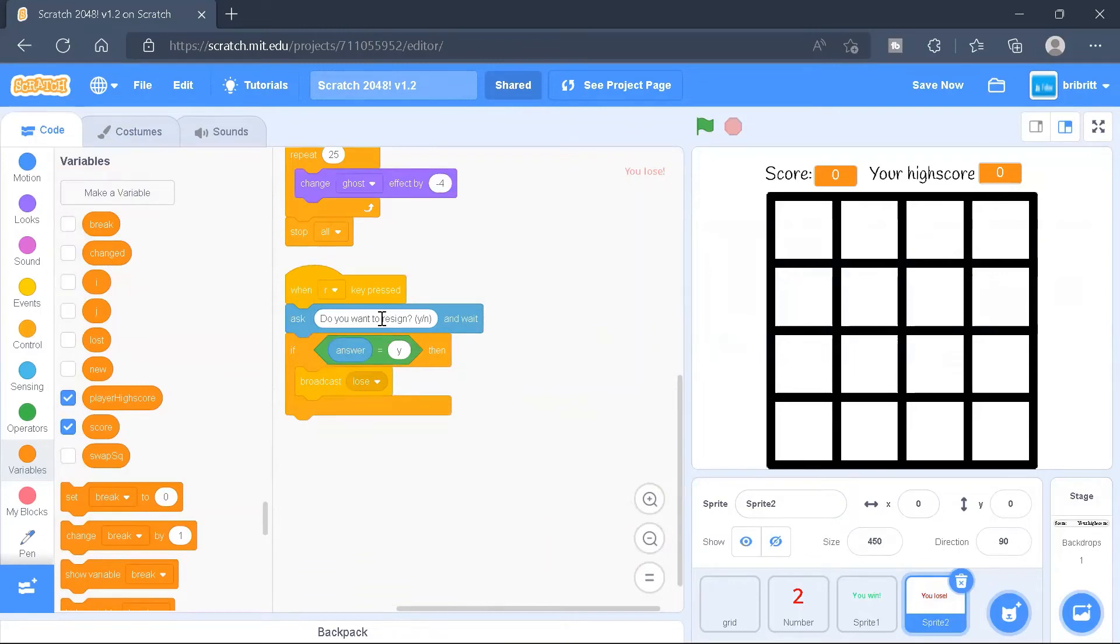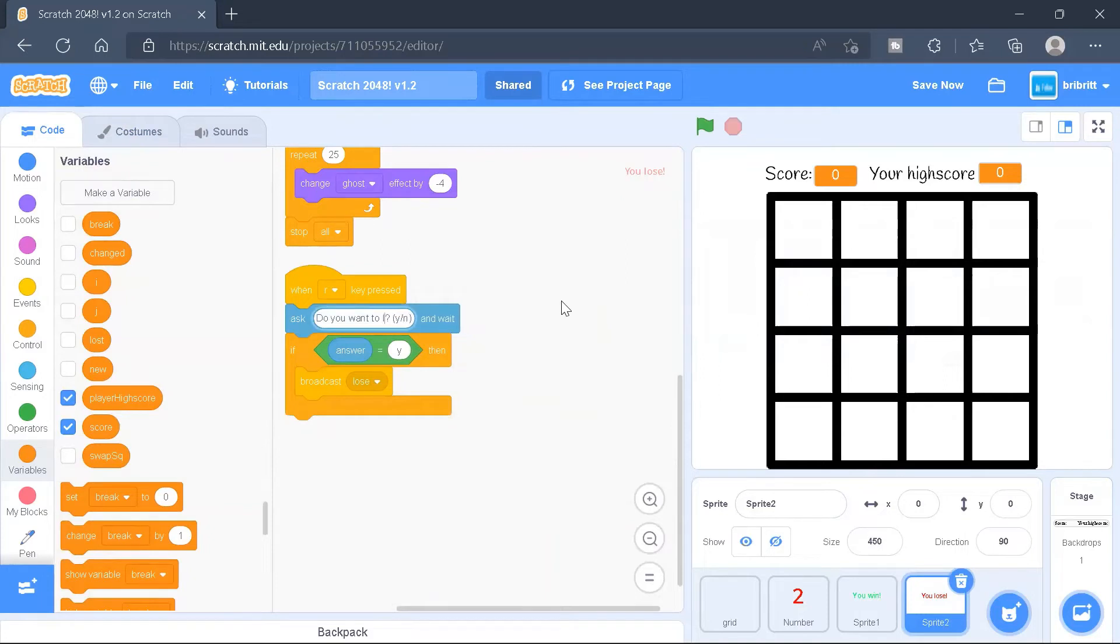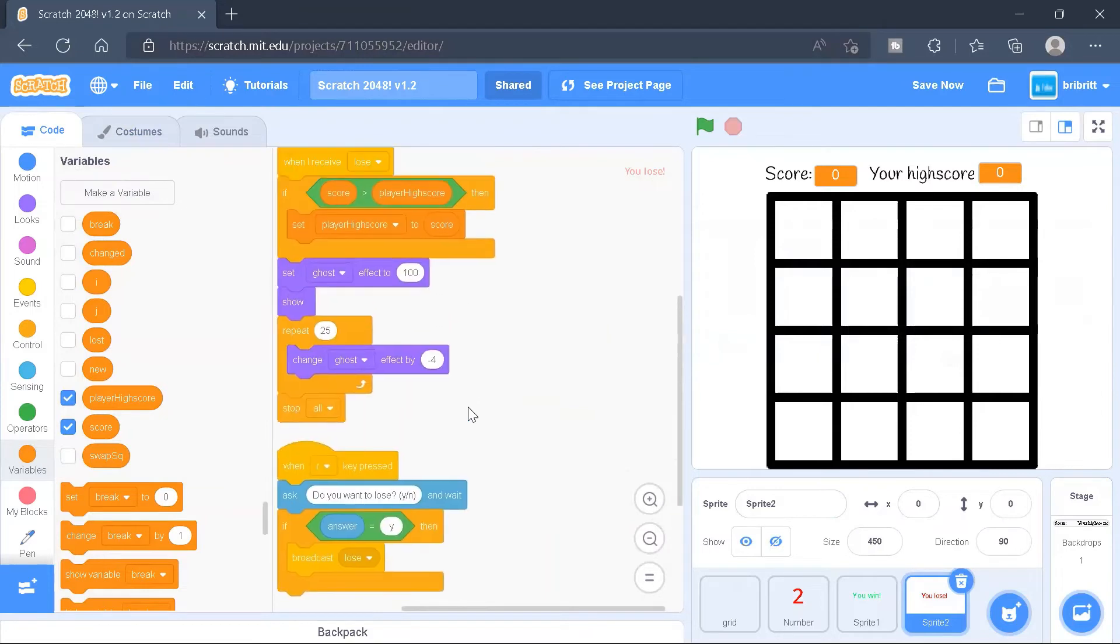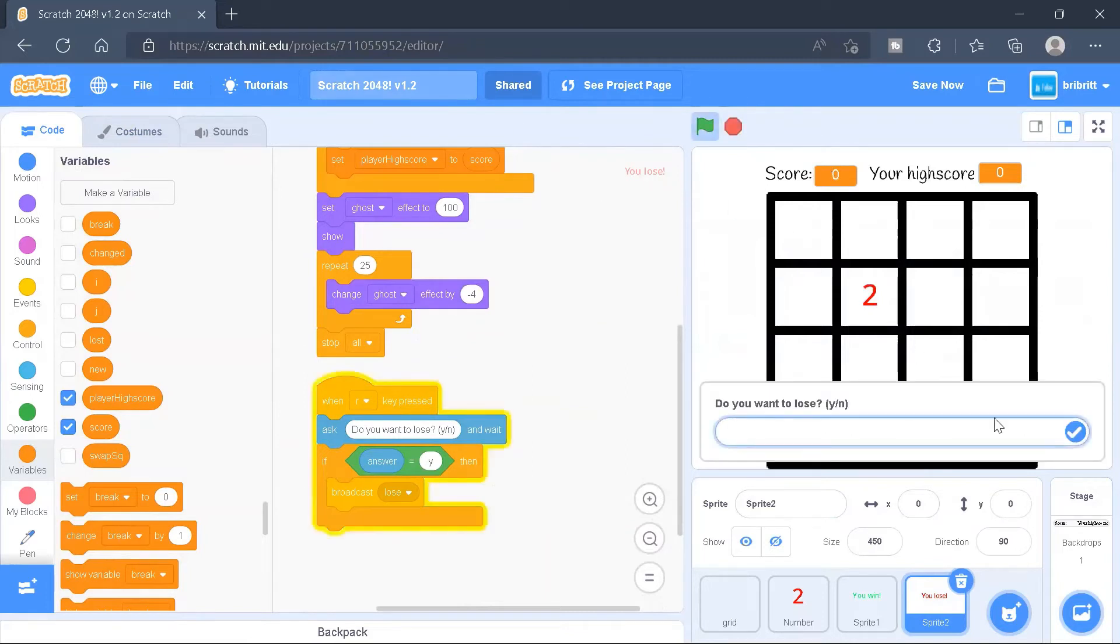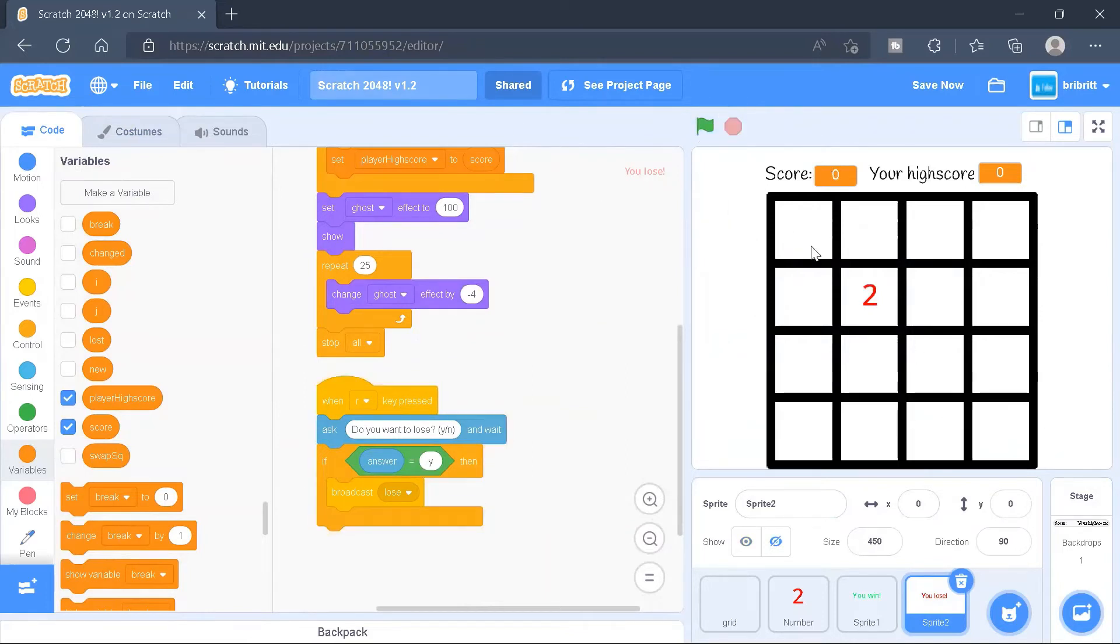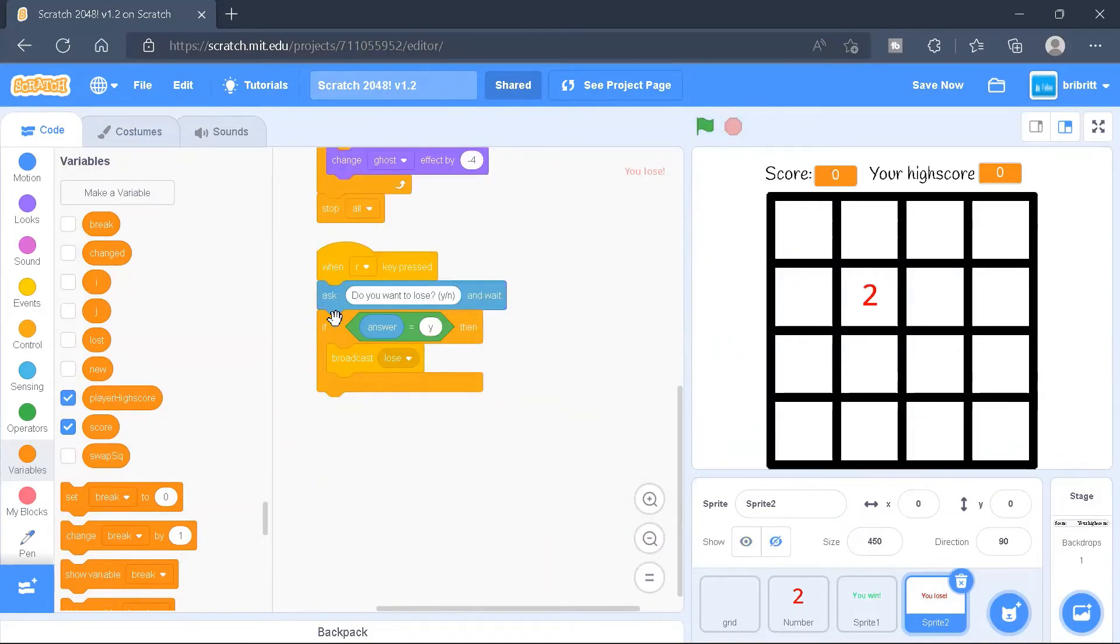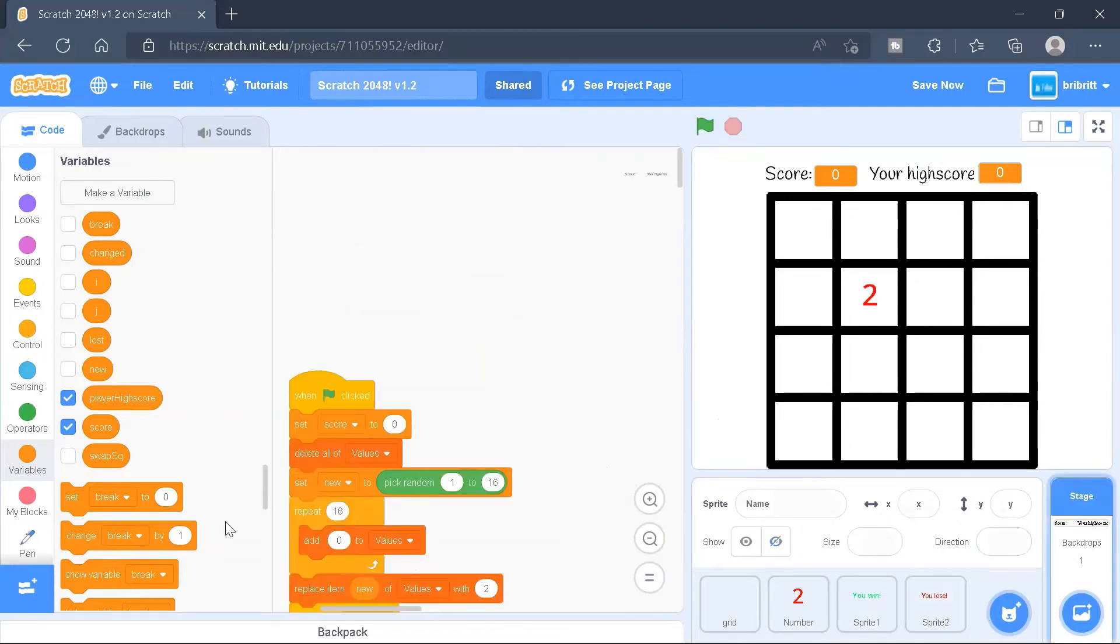And I also created some code which will basically, so if the user runs out of time and the user has to leave, then they can go ahead and press the R key. And if the answer is yes, then it will broadcast a lose.